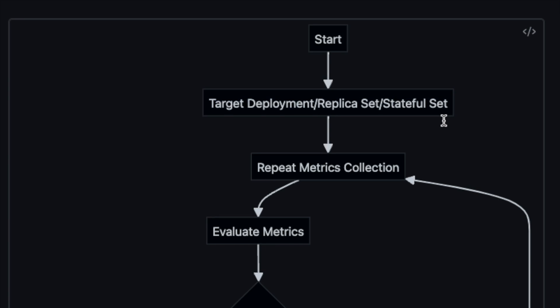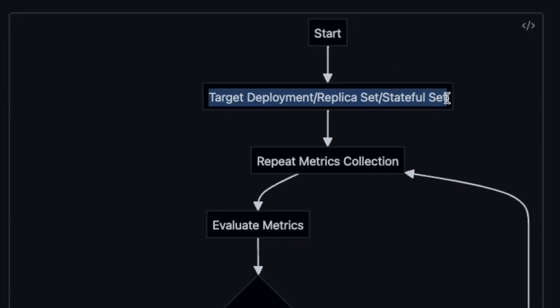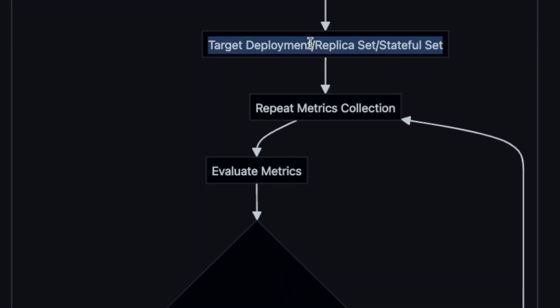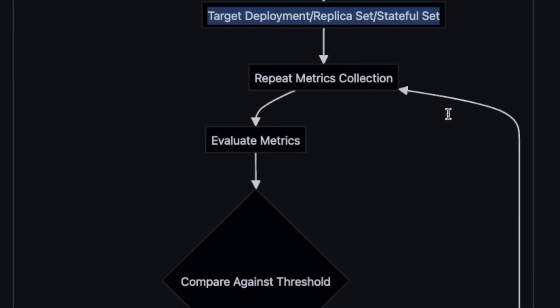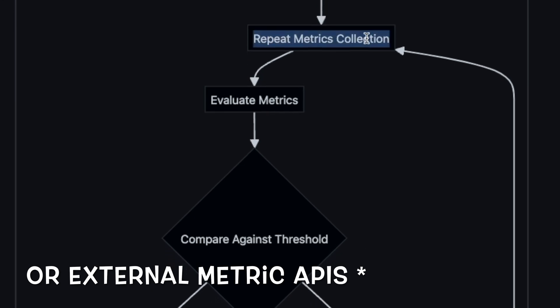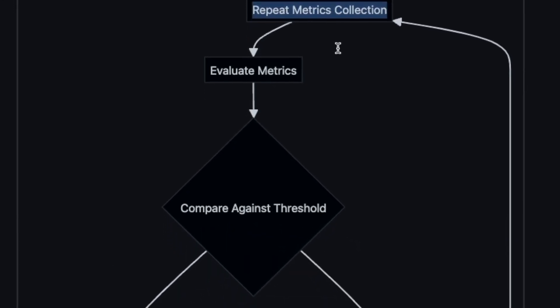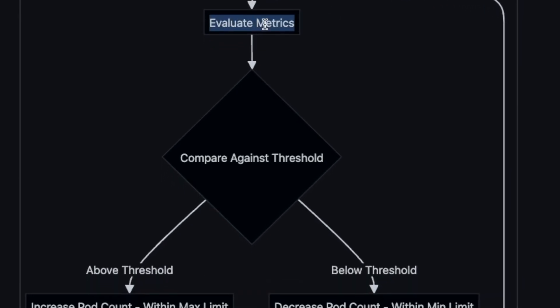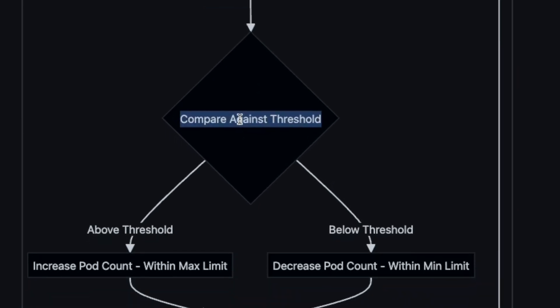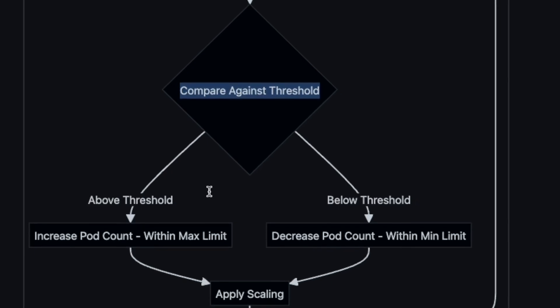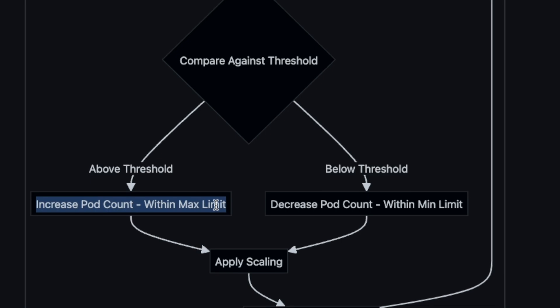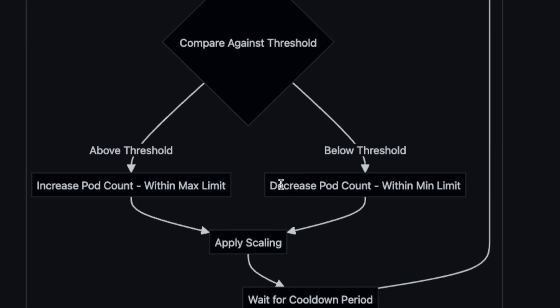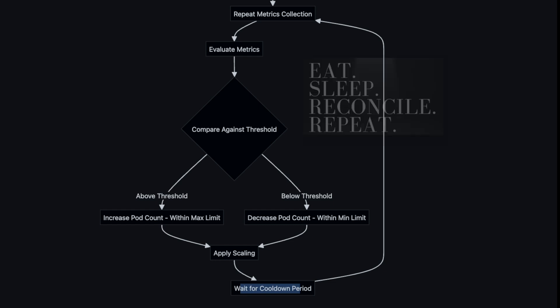This is a little flowchart here. HPA starts targeting deployment, replica set or stateful set and it tries collecting the metrics. It uses the metric server in Kubernetes and starts evaluating the metrics based on those metrics collection. Then it compares against the threshold, and if the threshold is above it will increase the pod count and if threshold is below it will decrease the pod count. That's how it applies the scaling.